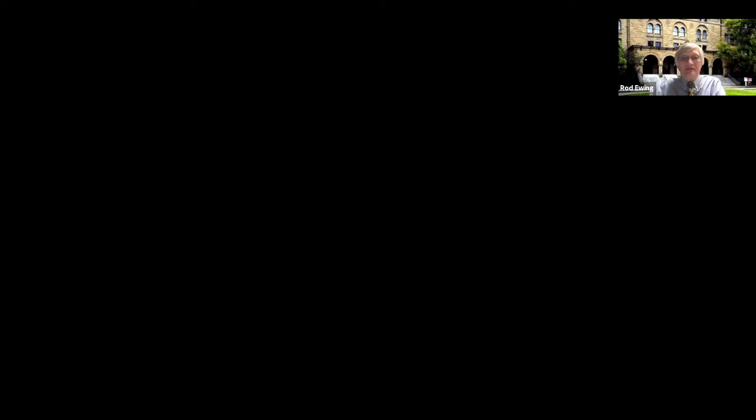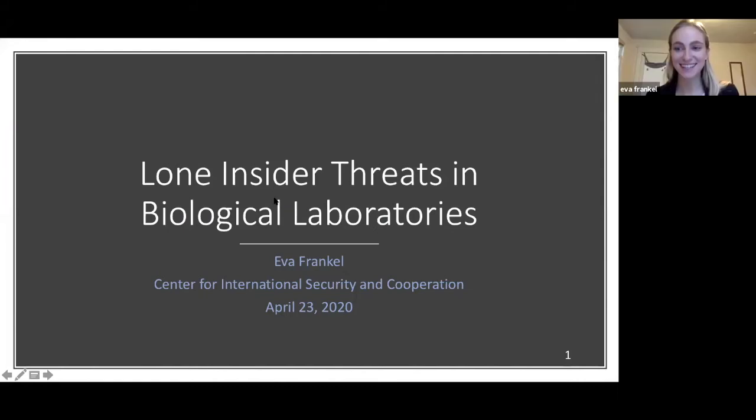The next speaker is Eva Frankel, who studies bioengineering and has an interest in biosecurity and bioethics, which shows up clearly in her thesis. Eva introduces her topic: she is writing her thesis on insider threats in biological laboratories. In 2001, five people died and 17 were injured as a result of anthrax mailed through the U.S. postal system. The alleged perpetrator, Dr. Bruce Ivins, was a biodefense researcher and employee at the United States Army Medical Research Institute of Infectious Diseases — a government employee with privileged access to the material.